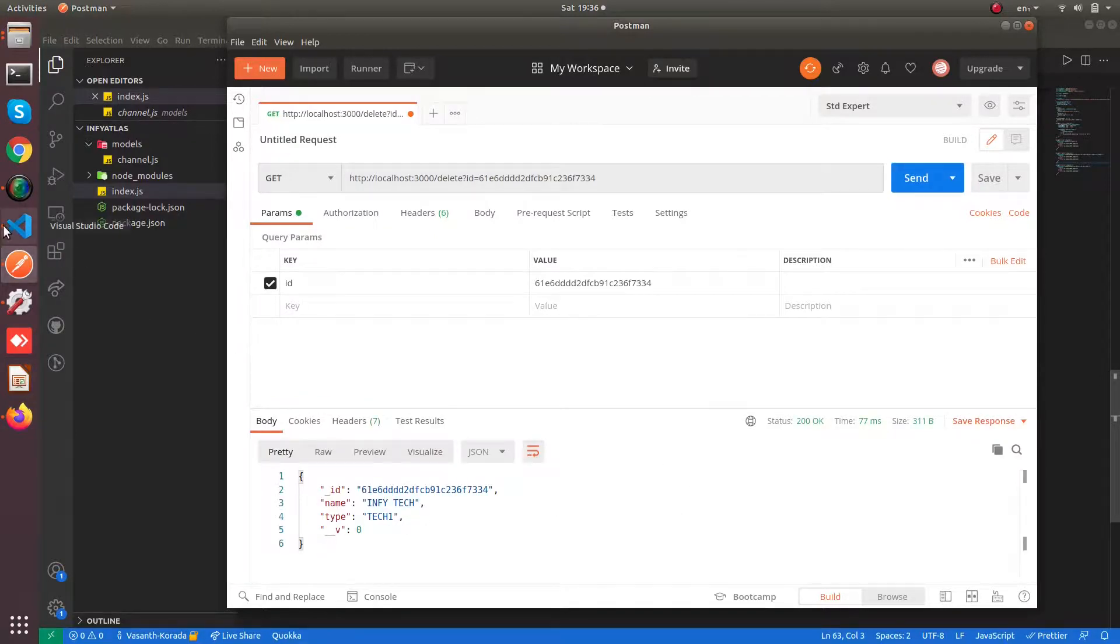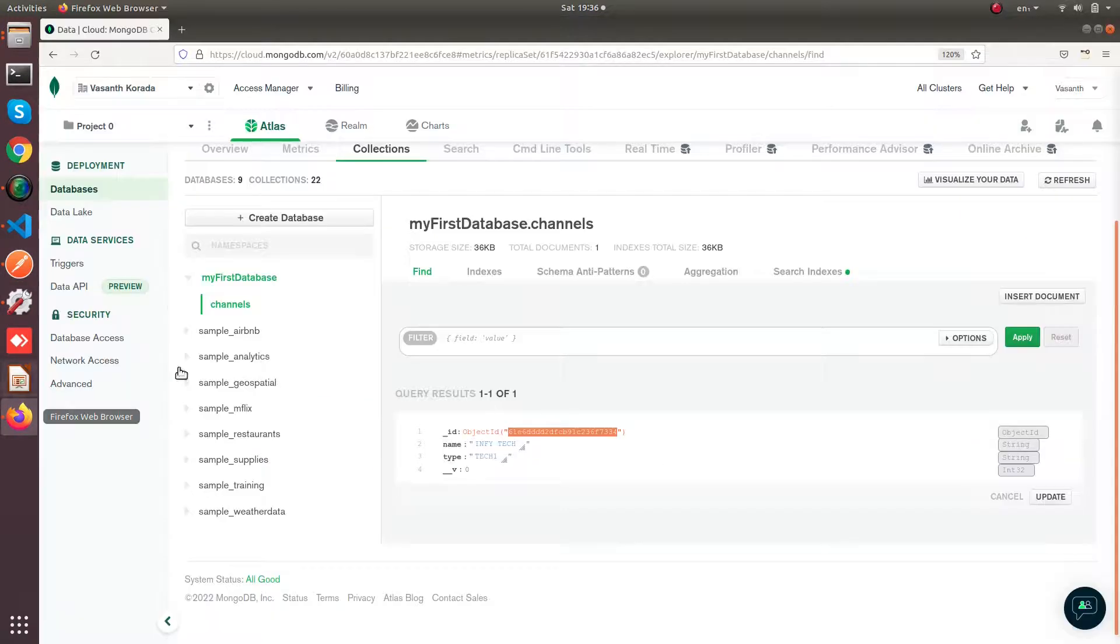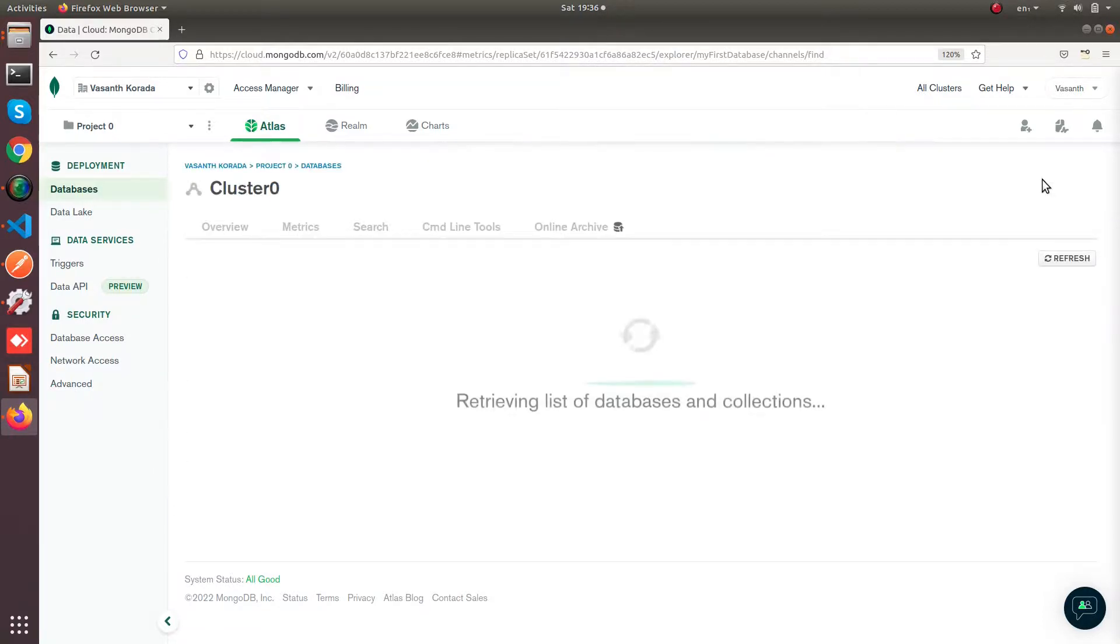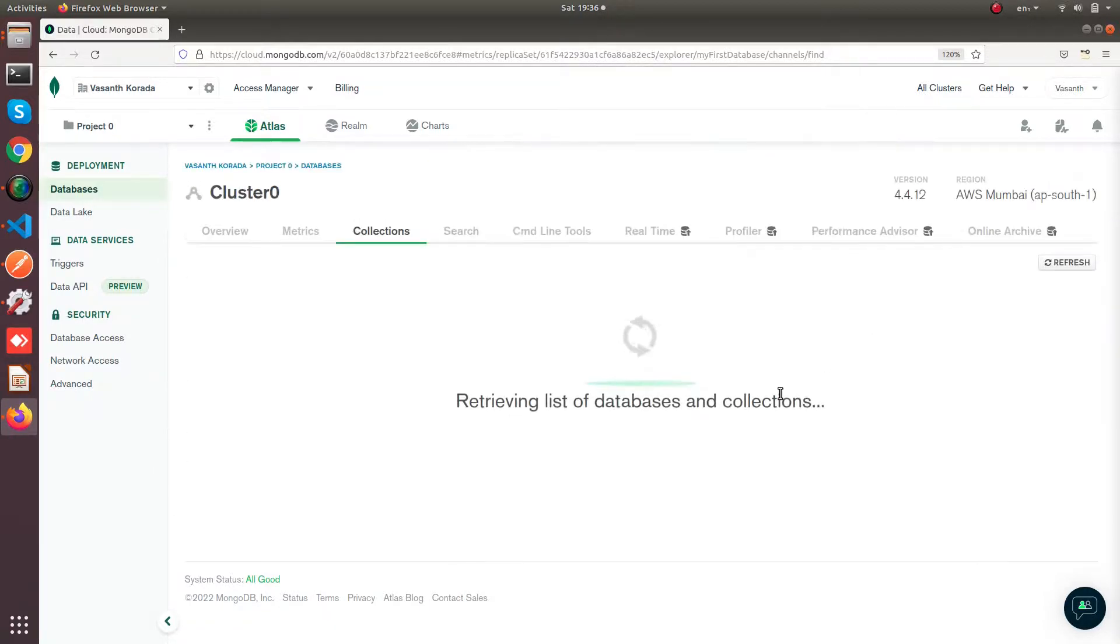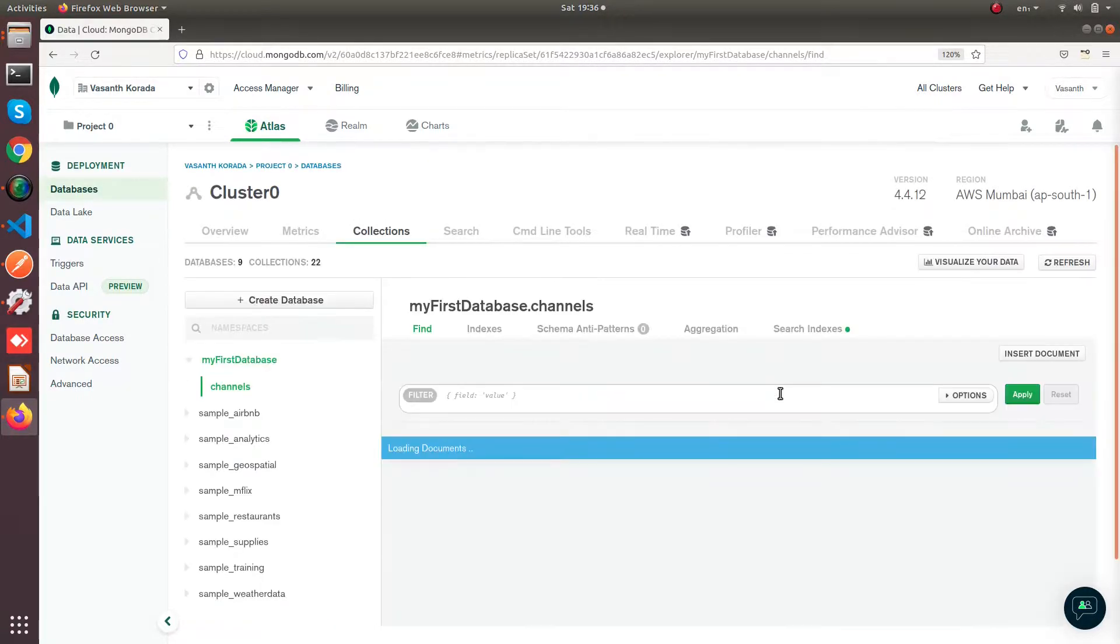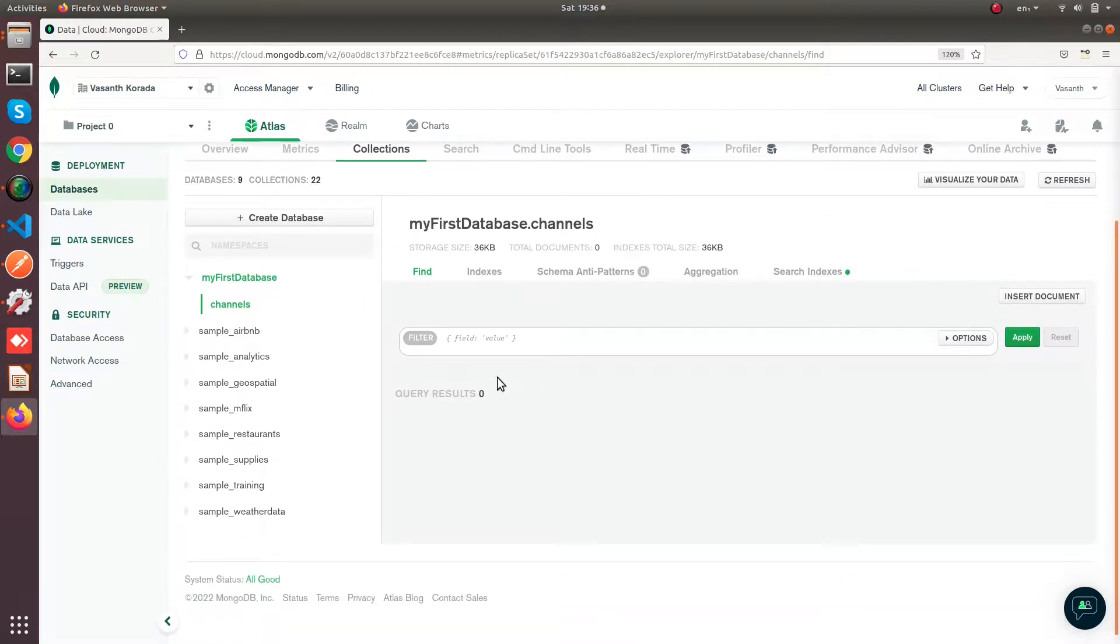As you can see we have got some data from MongoDB. Now let's go to the database and hit on refresh. We have to see an empty collection. Yeah, so it has been deleted.